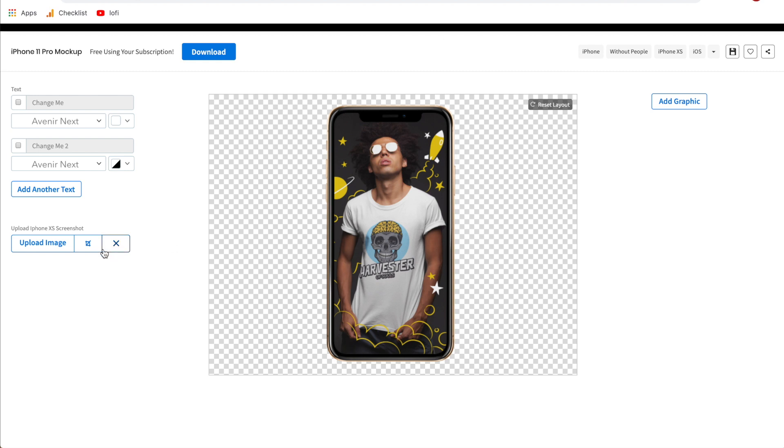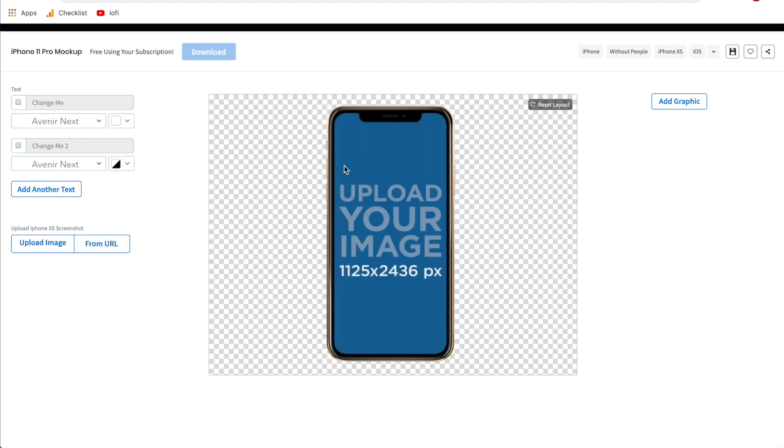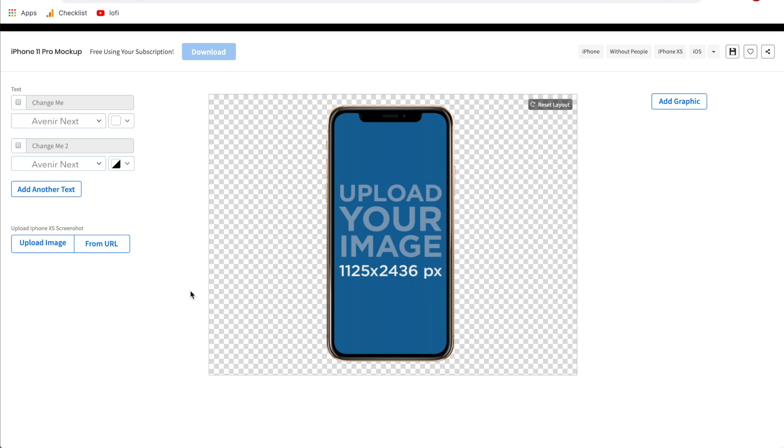If you want to get rid of this image and start over you can either just click upload image again and select a different one or you can click X and it'll start you over from the beginning. A couple things to note here: if you do want to show off a specific page or feature on your app or your website you can go onto your smartphone and screenshot it and then you can upload that screenshot and put it right onto the iPhone mock-up. That takes care of upload the image. Now what is this from URL button?